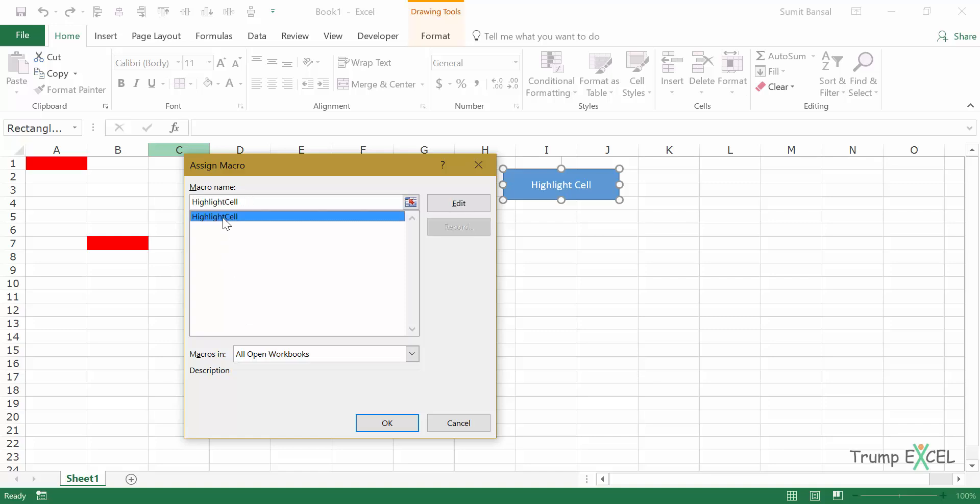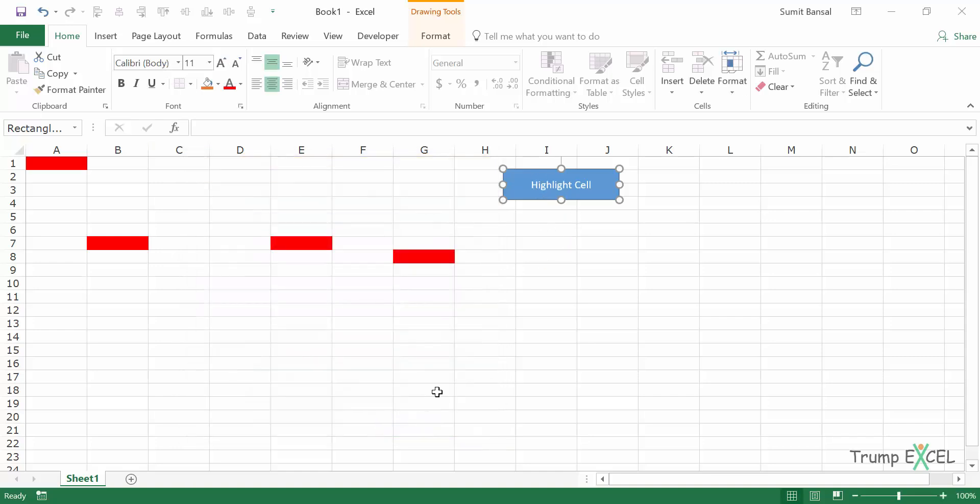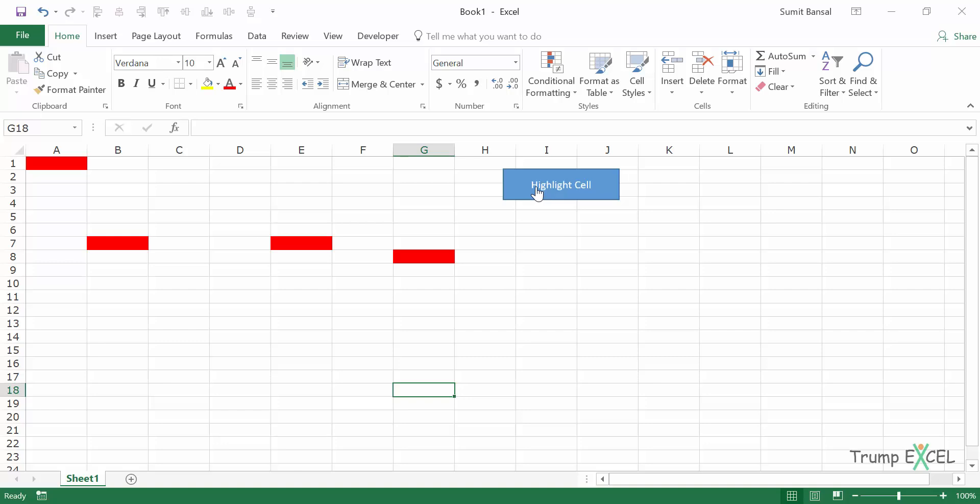Simply select the one that you want to assign to this shape and click on OK. Now when you do this, you can see that there is this hand icon, this clickable icon that appears and this cell is selected. When I click on this, it gets highlighted. In this case, the macro is to highlight the active cell. In your case, whatever the macro is that will be run.